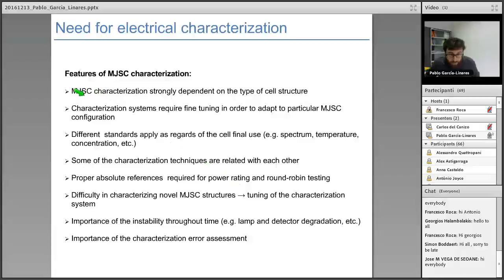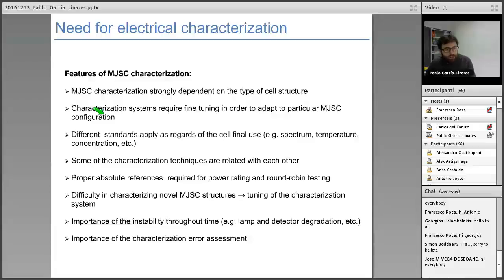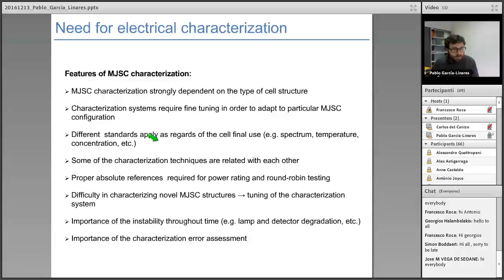Regarding features of multijunction characterization: multijunction characterization is strongly dependent on the type of cell structure. Characterization systems require fine tuning to adapt to particular multijunction configurations, as the different band gaps in the structure require different settings. Different standards apply depending on whether the cell will be used for space or terrestrial applications — the temperature, spectrum, and concentration can change. Some characterization techniques are related with each other; for instance, quantum efficiency is used to calibrate solar simulators, which are used to obtain IV curves under illumination.